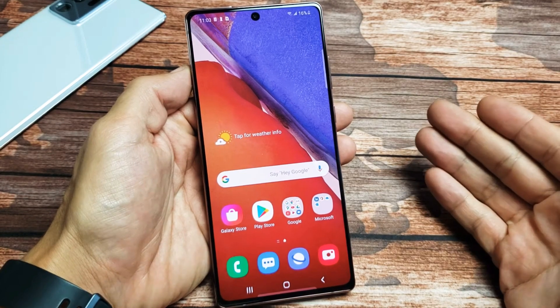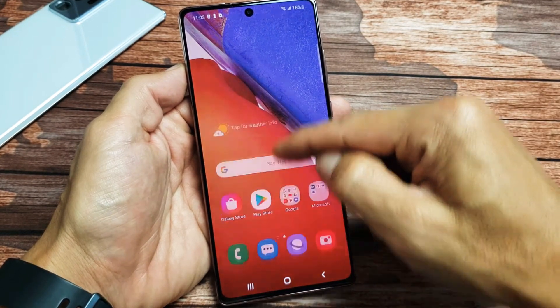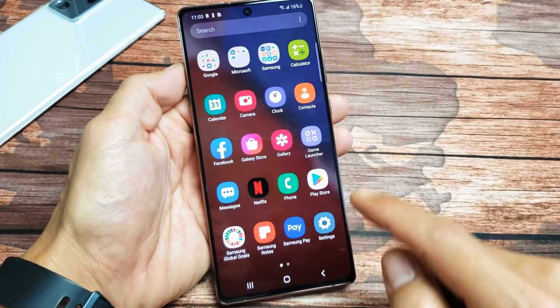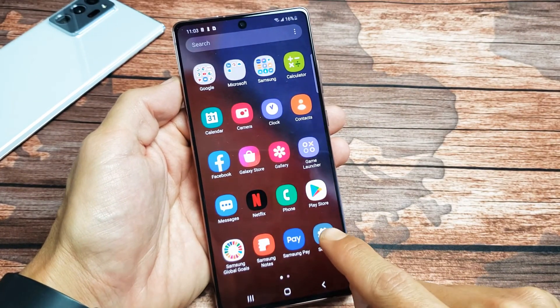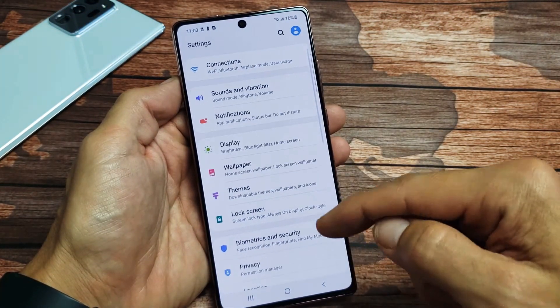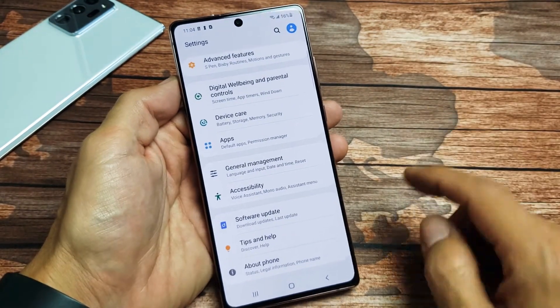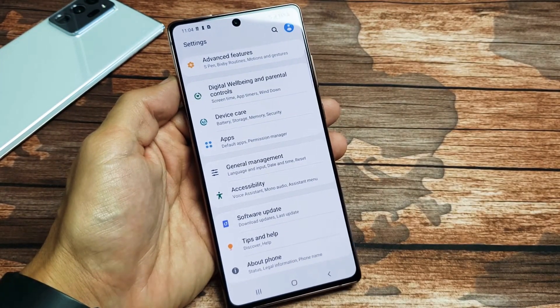The first thing we got to do is go into your settings. You can just slide up like that and go directly into your settings. Then from here, scroll all the way down to the very bottom where it says About right here.